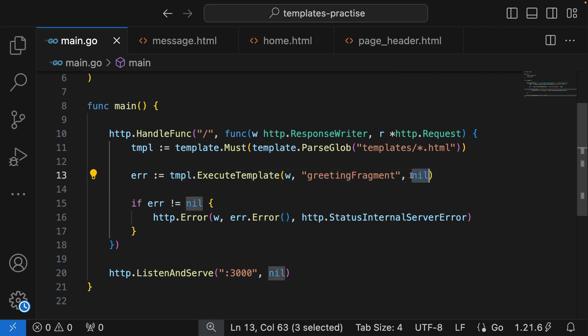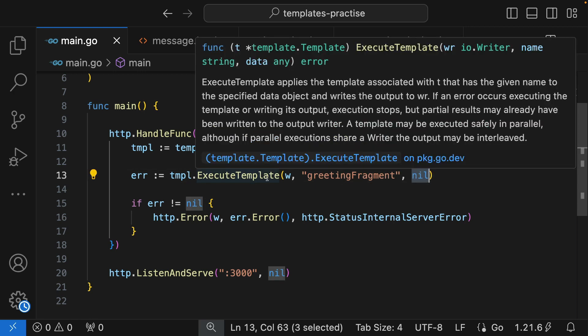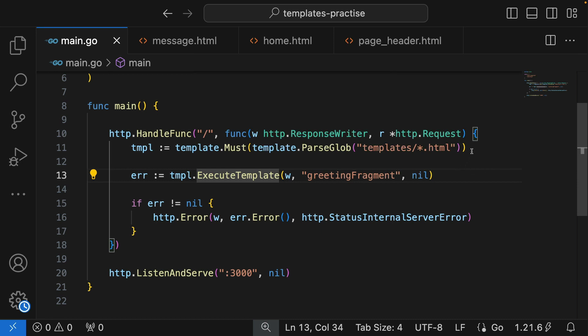Now it's time for this argument of the executeTemplate function, which allows us to pass data into our templates. Our templates are not going to be a bunch of hard-coded HTML files — we will need dynamic information in those templates because we're going to be getting information from our database, from state variables, and we need to pass it down to the client for display. Go already provides all the infrastructure to do that.